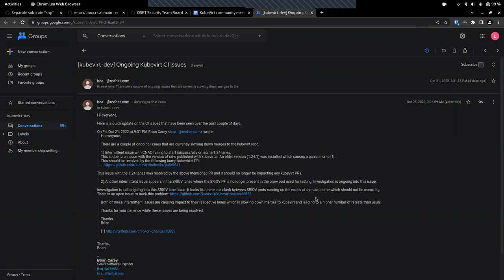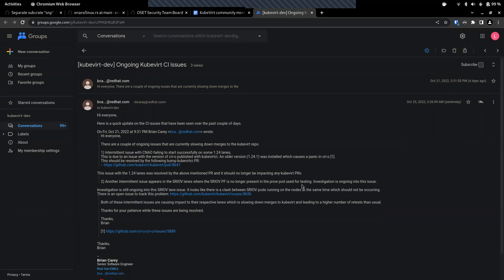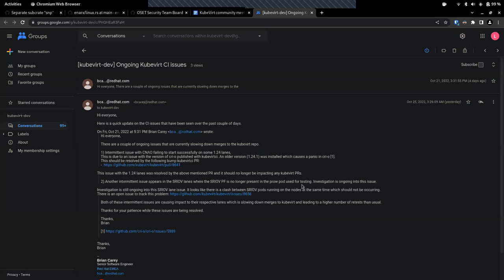This is Brian, sorry. Yeah, just I'll give an update on this email as well, on the trail as well itself, but just for everyone on the call. So the issue with the 124 lanes was resolved on Friday evening late. And then we had the investigation to the SRIV one. It was actually turned out to be an issue with Prow where Prow was not applying the correct labels to the SRIV pods.